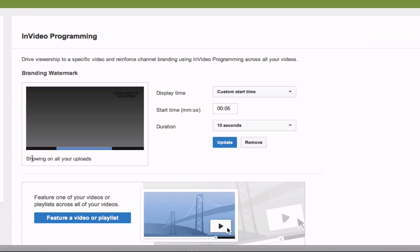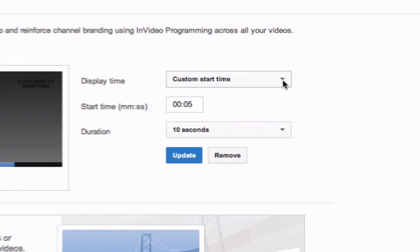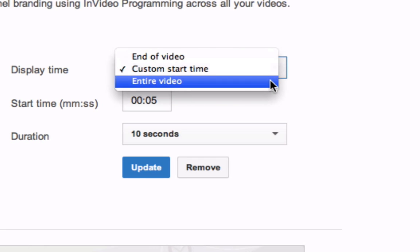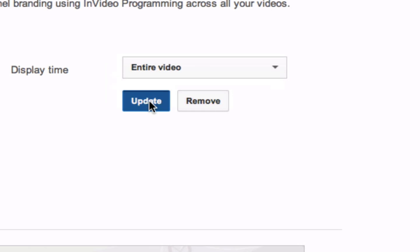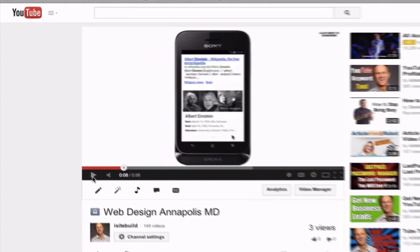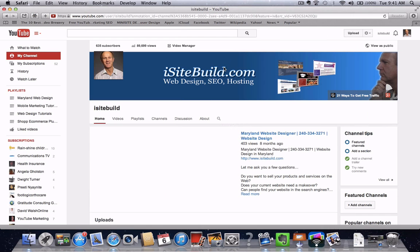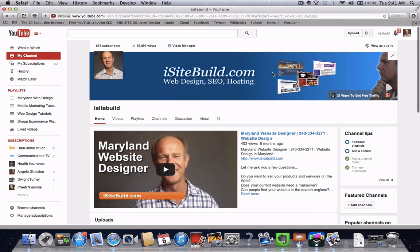Click Save, then click Save again. Here it says showing on all your uploads. You can choose the custom start time from the drop-down — for the video or the entire video. Let's click Entire Video. Here it is — it says 'click to subscribe'. Click on there and it goes to the channel, and if nobody has subscribed you'll see the subscribe button at the bottom. That's it. The subscribe button will appear on the top right-hand corner of all your uploaded videos across all devices.